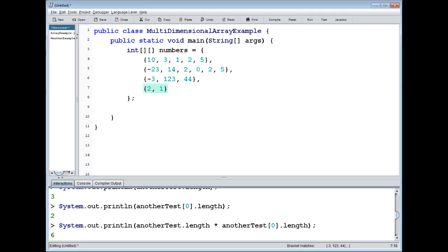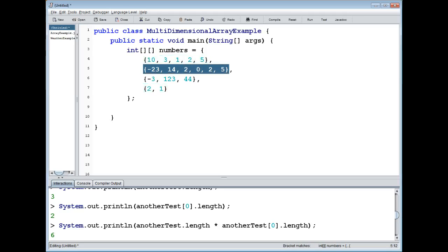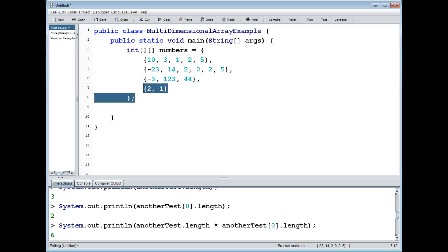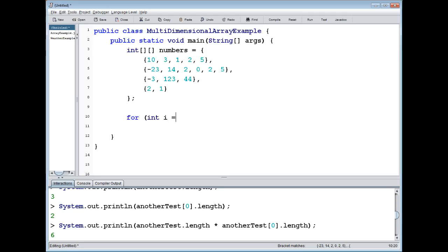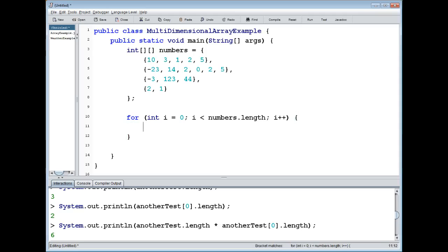So now we might want to loop through and print those values. A very simple example. To do so I'm just going to loop through the different dimensions. One could use a for-each loop as well, and you will see examples of that after the break. We loop through with two nested for loops - first the outer array with variable i, then the inner array with variable j.